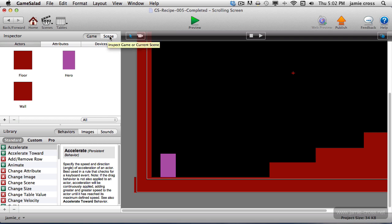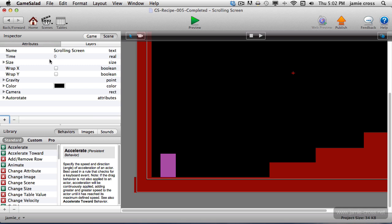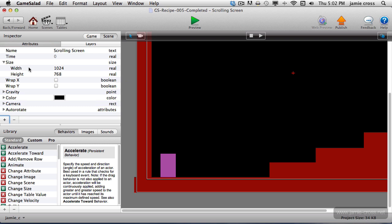The size defaults to the size of your device. This tutorial was set up for an iPad, which is 1024 by 768. So I'm going to change that. I'm going to double the size of that. I'm going to make this 2048.